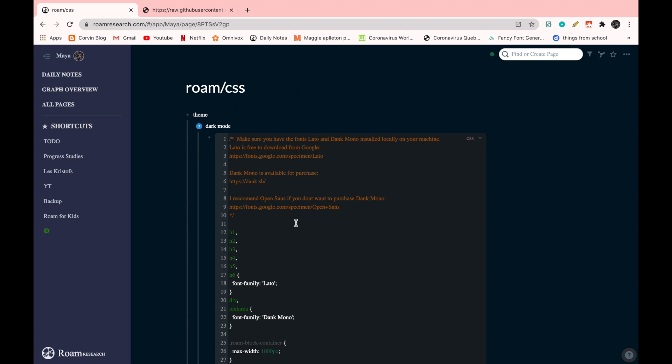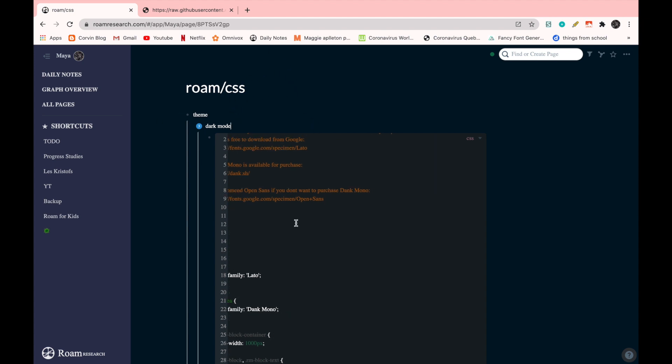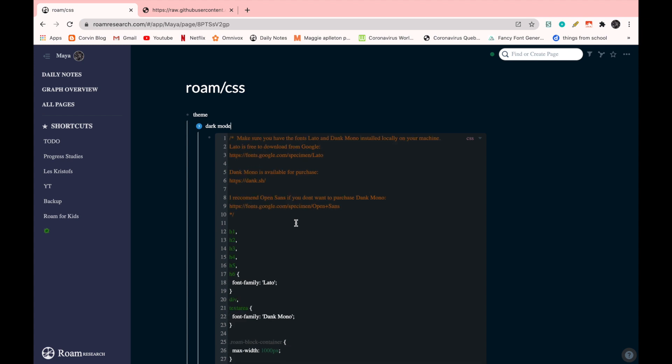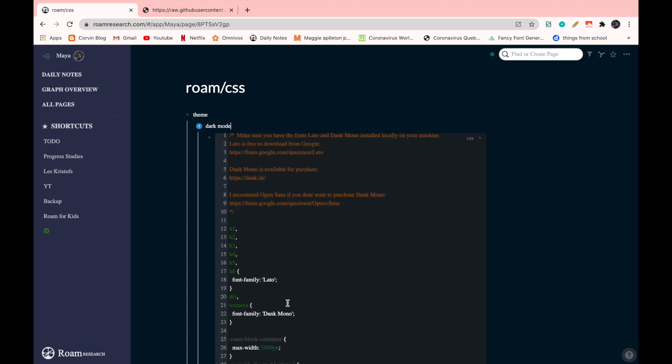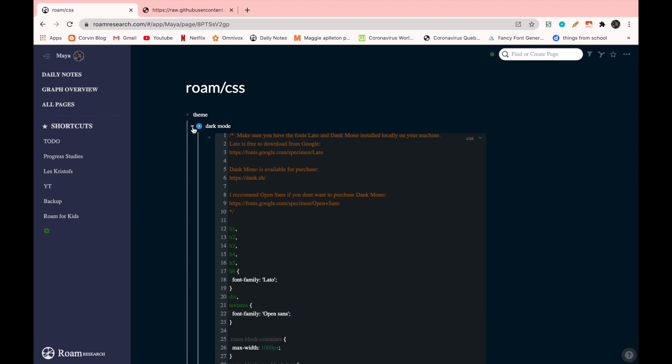So here I'm just going to replace it like they said. I'm going to replace Dank Mono with Open Sans. Now I'm just going to minimize it and you can see that it changed to the Open Sans font.